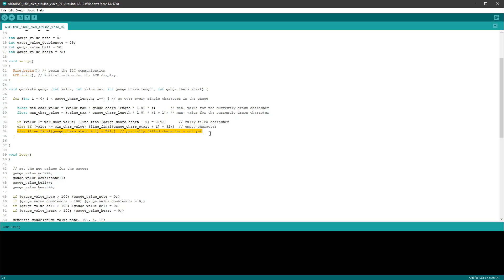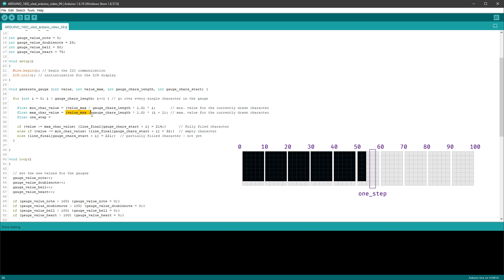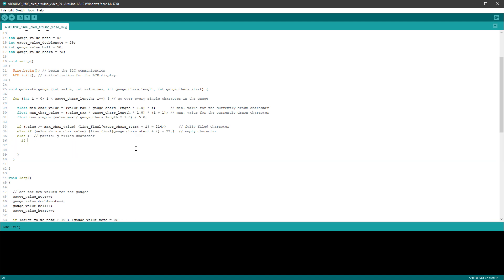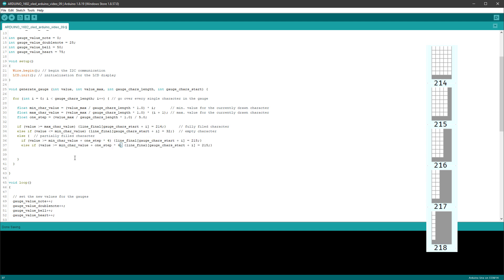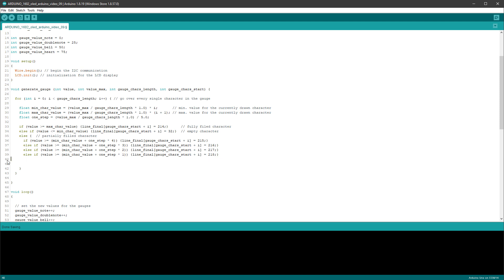To finish the generateGauge function and get smooth filling, we calculate a 'one_step' variable by dividing valueMax by gauge character length divided by 5. Then inside the else branch we add comparisons: if value >= minCharValue + oneStep×4, draw 4-line fill (character 215); if >= oneStep×3, draw 216; if >= oneStep×2, draw 217; and if >= oneStep×1, draw 218. That's all that's needed for smooth filling.